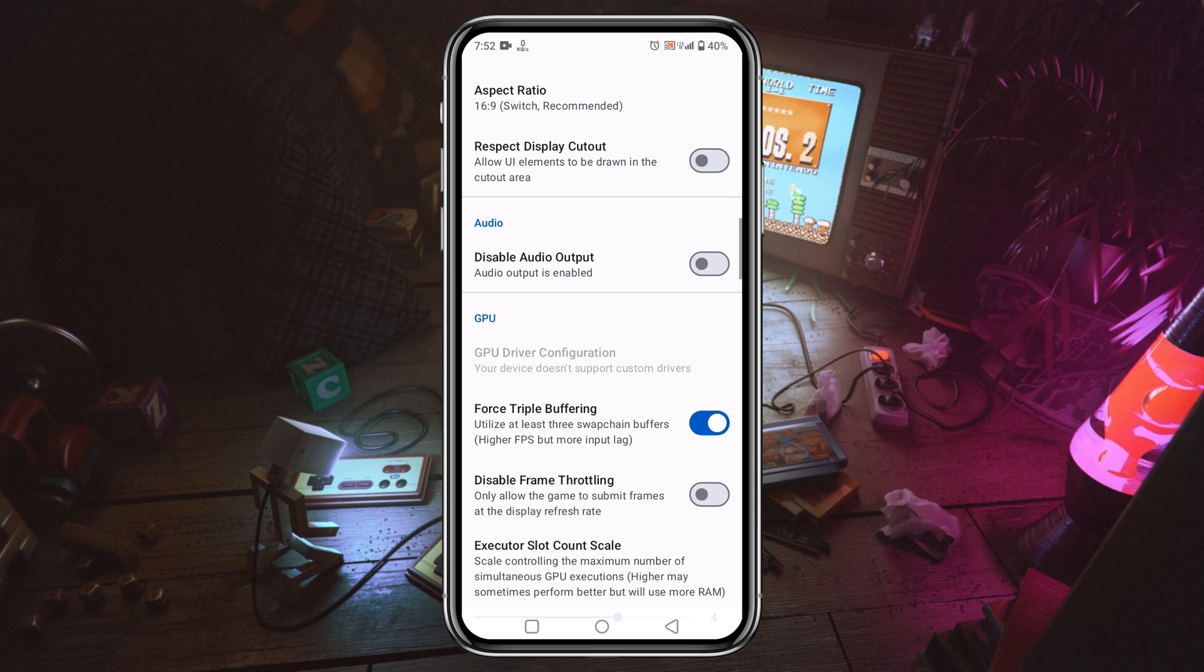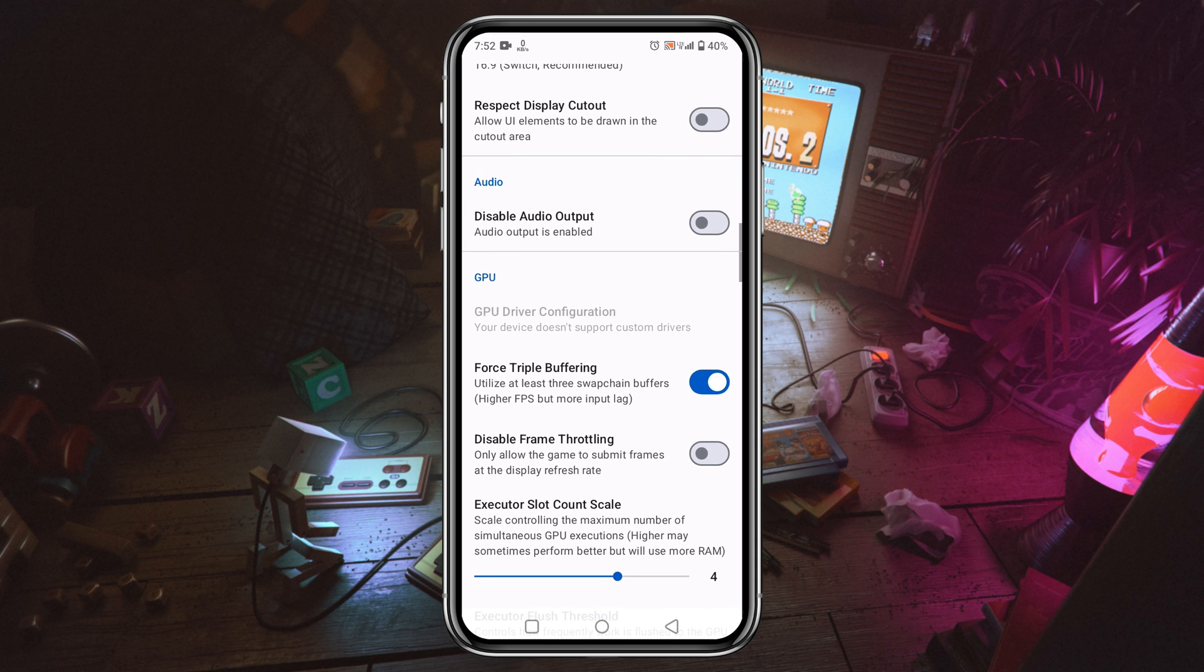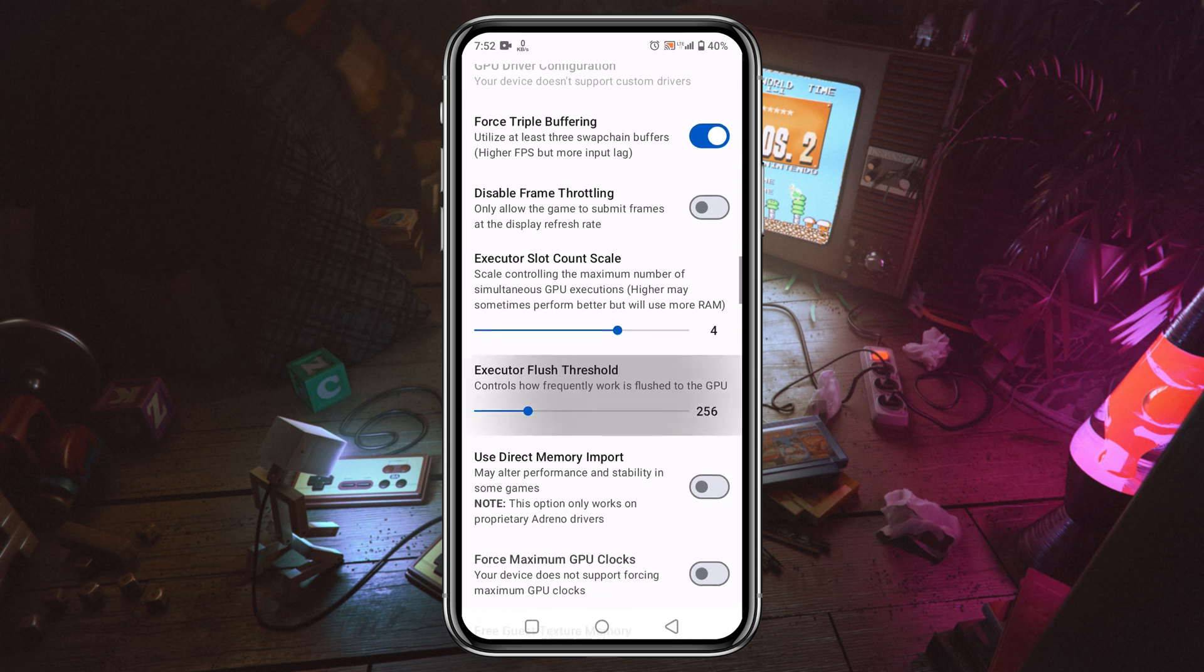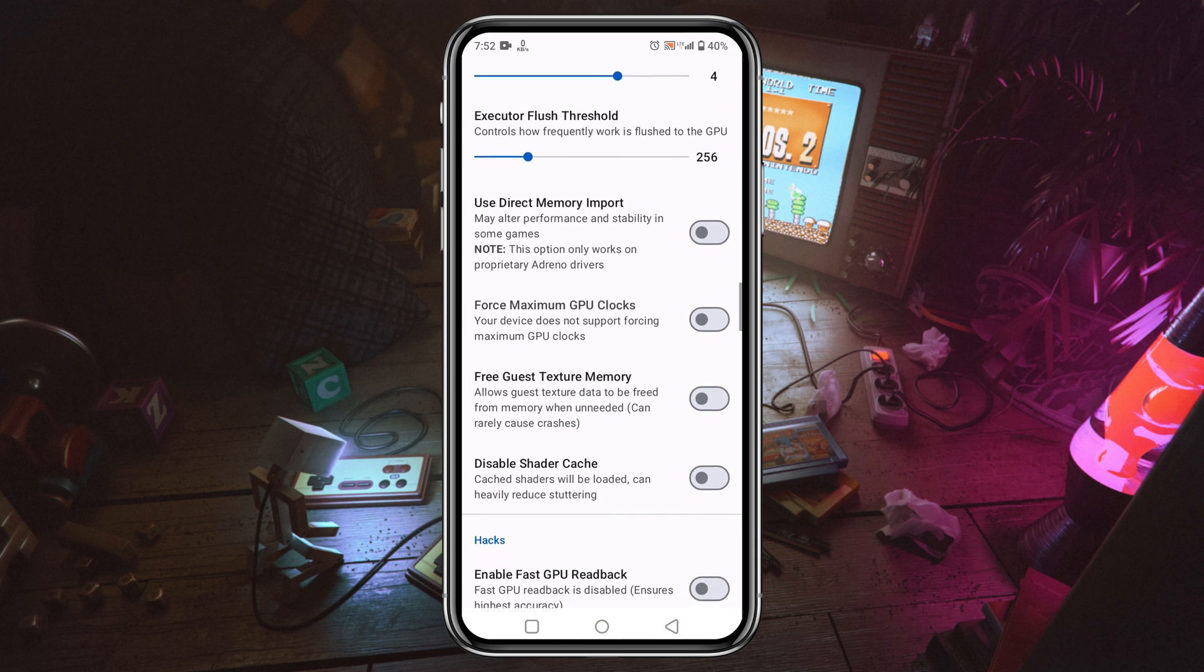There is another option: GPU driver configuration. I will drop the GPU driver link in the description. From there you will find all types of GPU drivers according to the chipset. Only Snapdragon processors support this GPU driver configuration. I'm using Mali so I don't have any options here. There is an option for screen orientation and aspect ratio. You can also try these options.